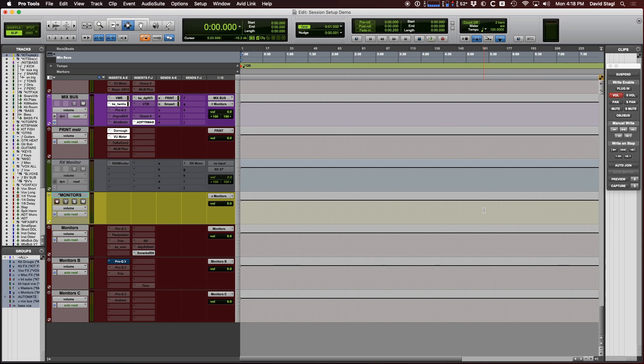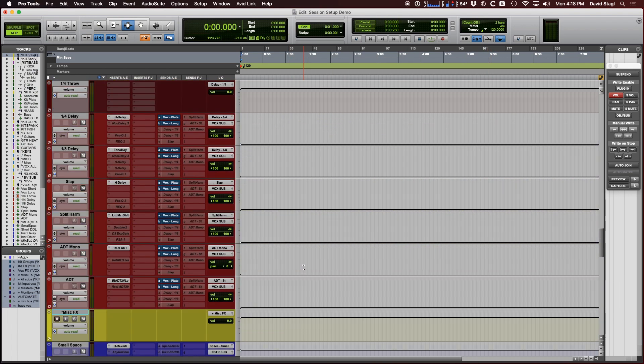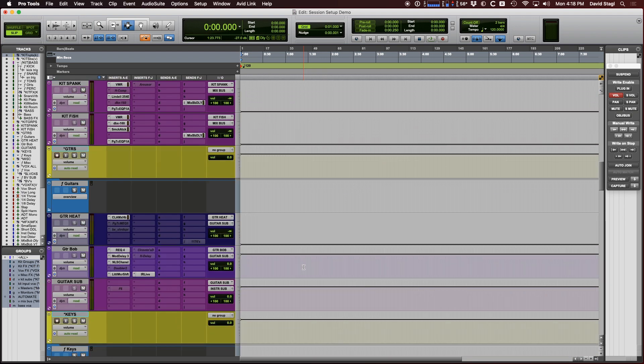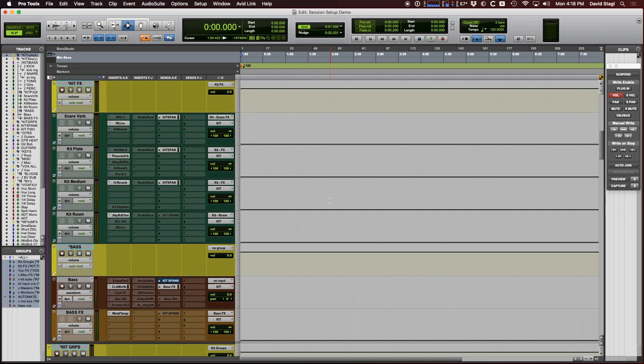I have my template set up here — this is basically my console. I have some routing already in there and some effects that I usually use already set up. It just speeds up the process and helps me remember what things I like to use on stuff.